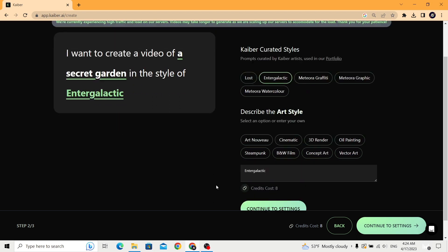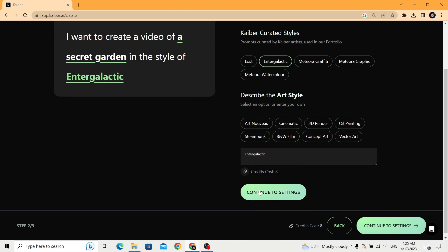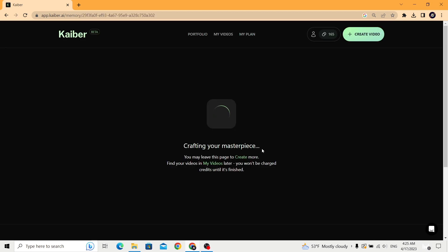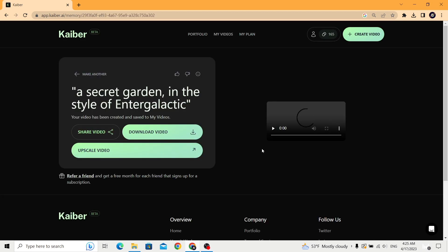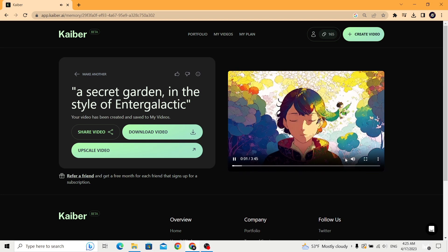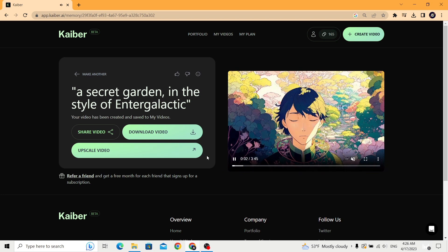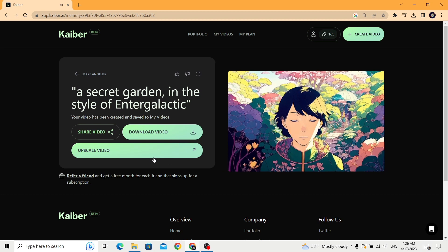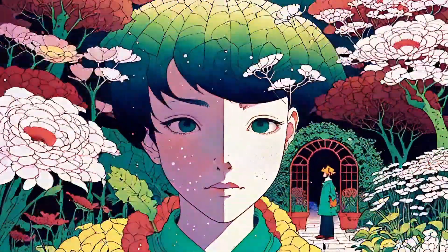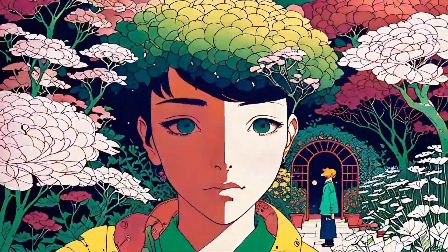Click continue to settings. Here you can choose the duration of the video, camera movement, and the evolution of the generated frames. After that, click generate. This might take from minutes to an hour depending on the length of your desired video, as the AI tool needs to generate every frame of the animation.